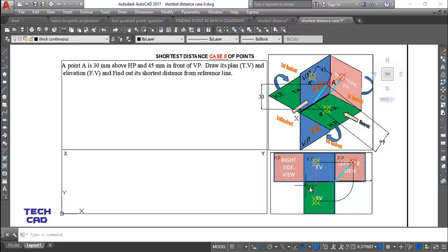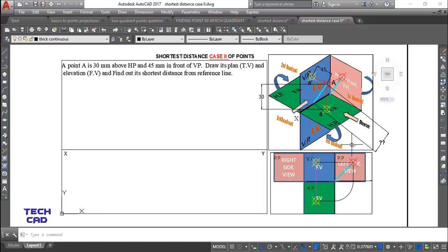I'll show you how it projects when the profile plane opens to this side. The front view of my point is in yellow color, and this is the top view. These are already given. Afterwards you go to the profile plane line, come over here, go upwards, and extend your point. Wherever these things meet, that becomes your shortest distance. It is very easy to make this.